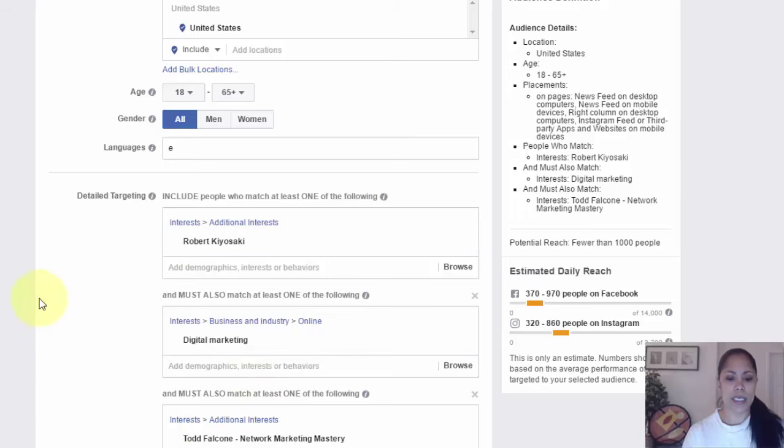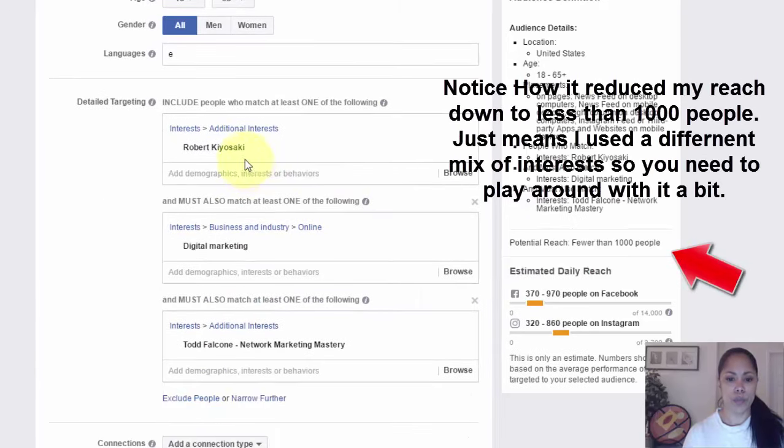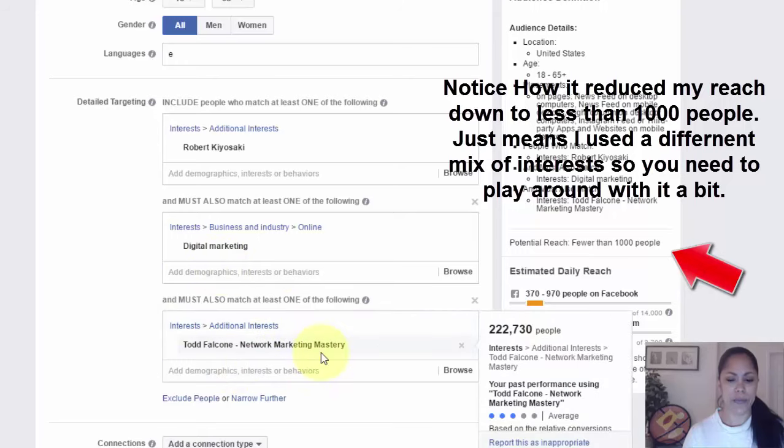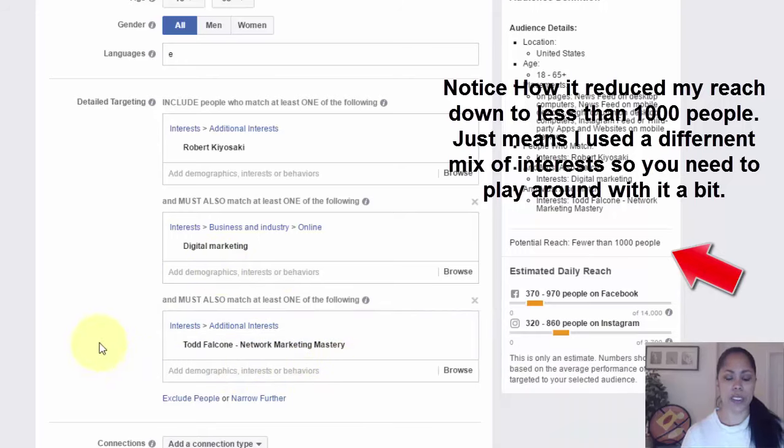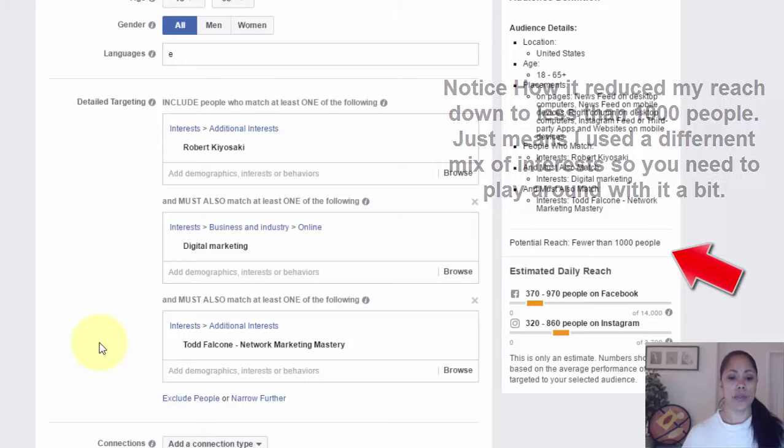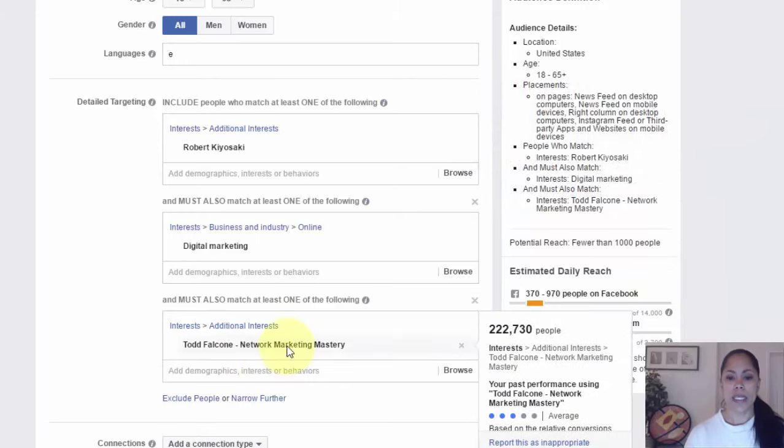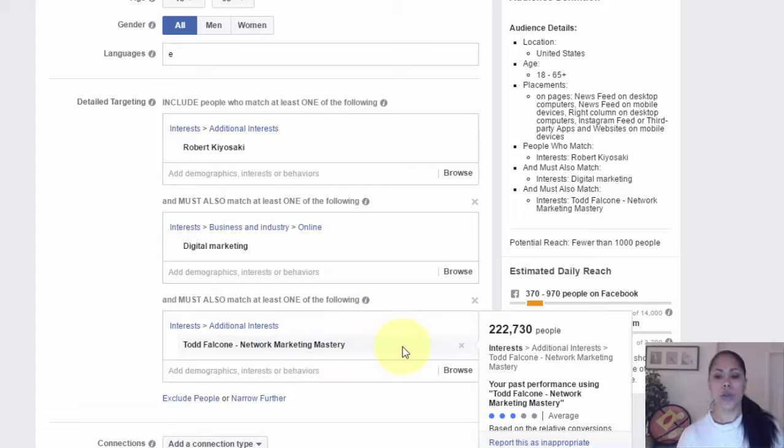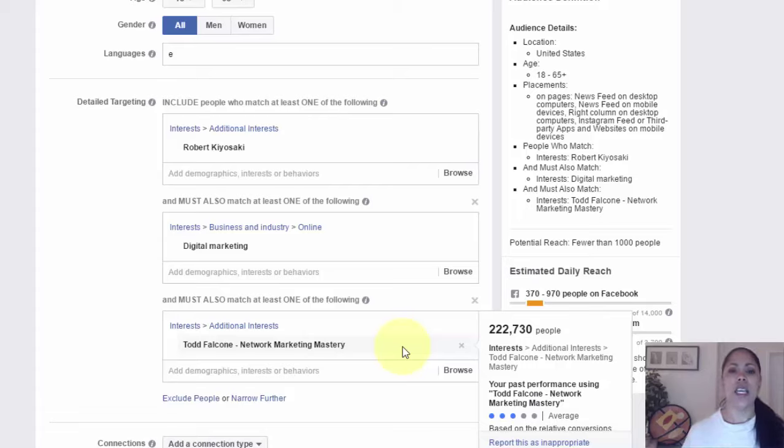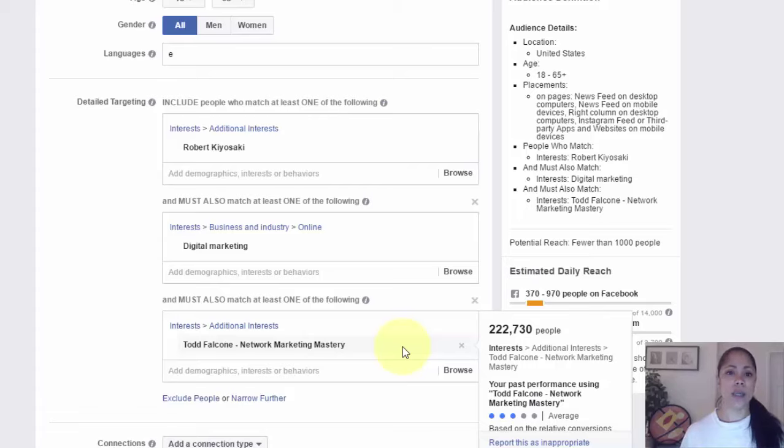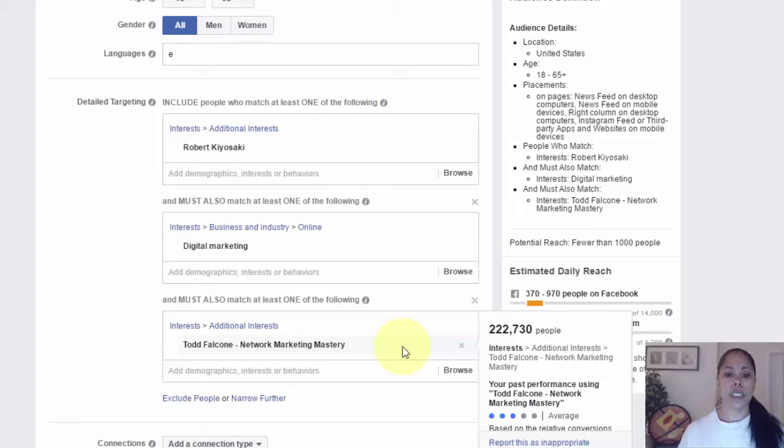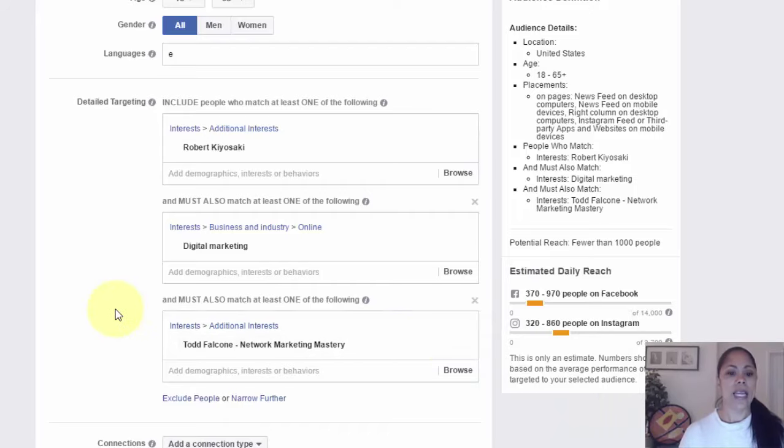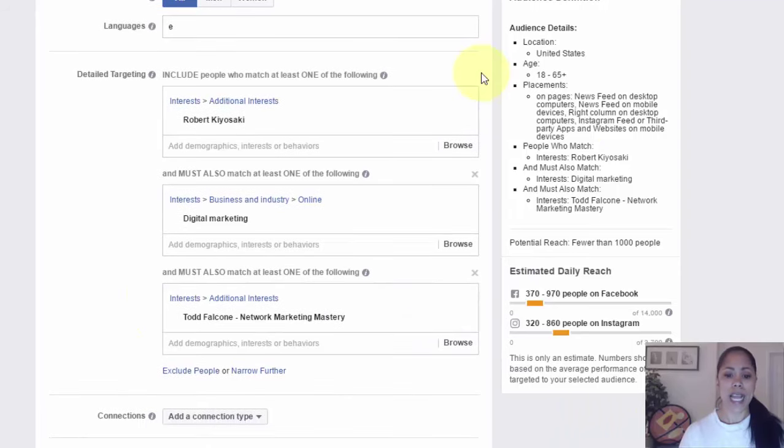What it does is it gives you a separate option. It says 'and must also match at least one of the following.' Maybe I picked Robert Kiyosaki here and I picked digital marketing here because I want people who are in the online marketing space. It tells me when I click there, it tells me how many people I would be targeting within that umbrella. I'd be targeting people who are interested in business and industry online and digital marketing. I took it one step further. I think I just did one more narrow further and I chose Todd Falcone.